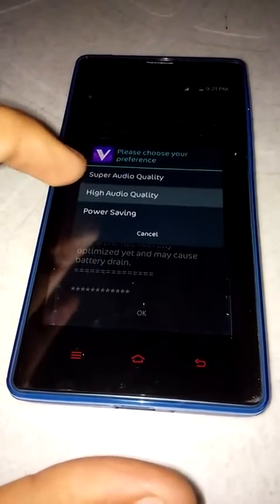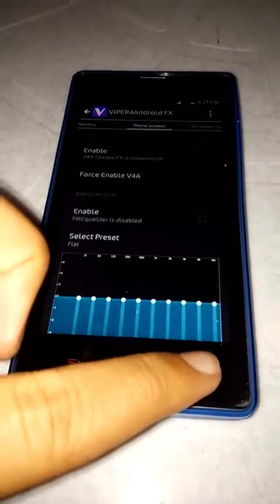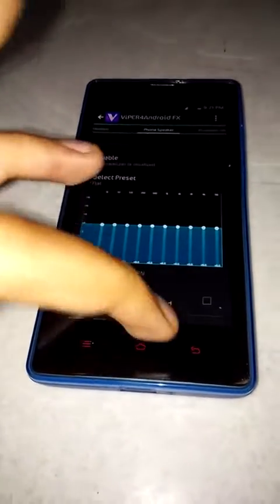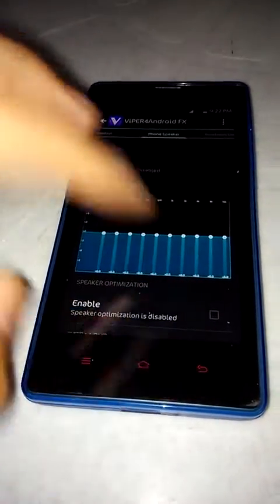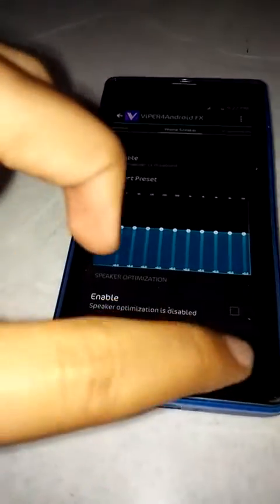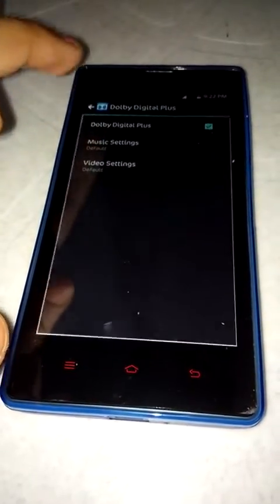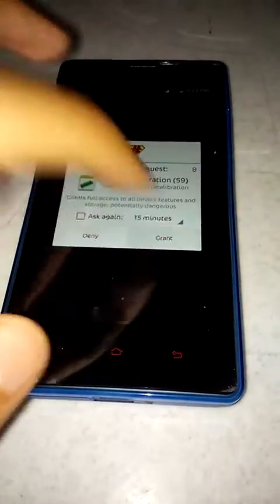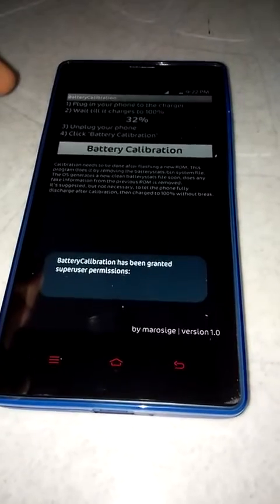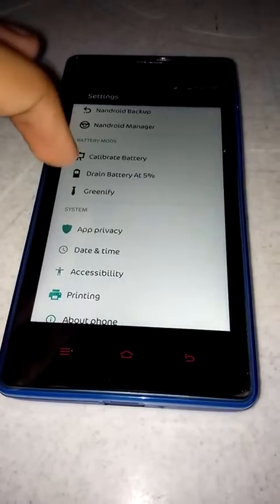High quality audio — this also requires a reboot. You can select a preset or enable it and select a custom range. Dolby audio engine, calibrate battery — these are all pre-installed, which is good. Also Greenify — you can freeze some of the apps you'd like to, which will save some battery.